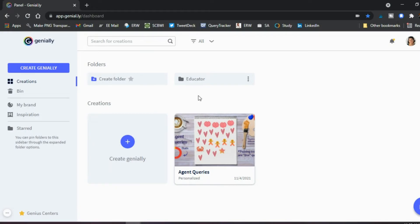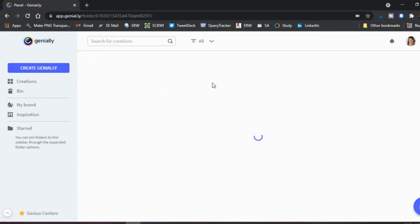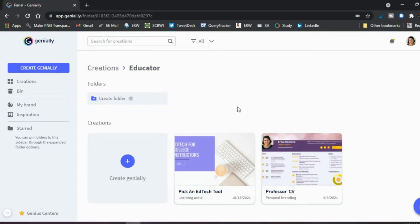Here's my Genially dashboard. One thing to notice is that if there's a star next to something, that means you have to have the pro version in order to use it. In this case, creating folders — here's my educator folder — and if you go in here I have two different projects.